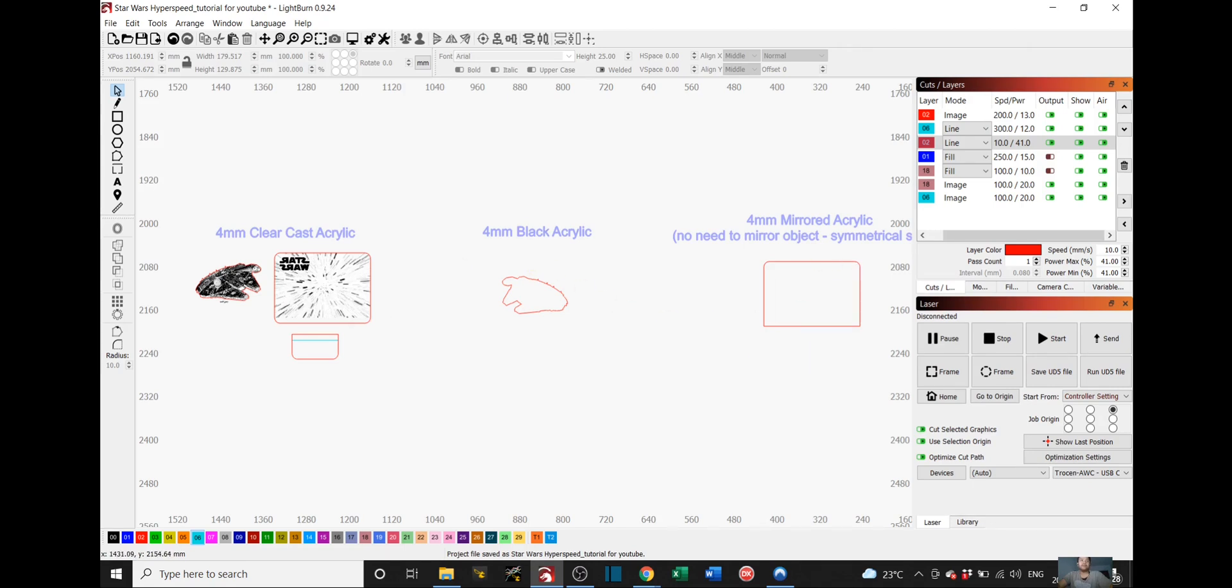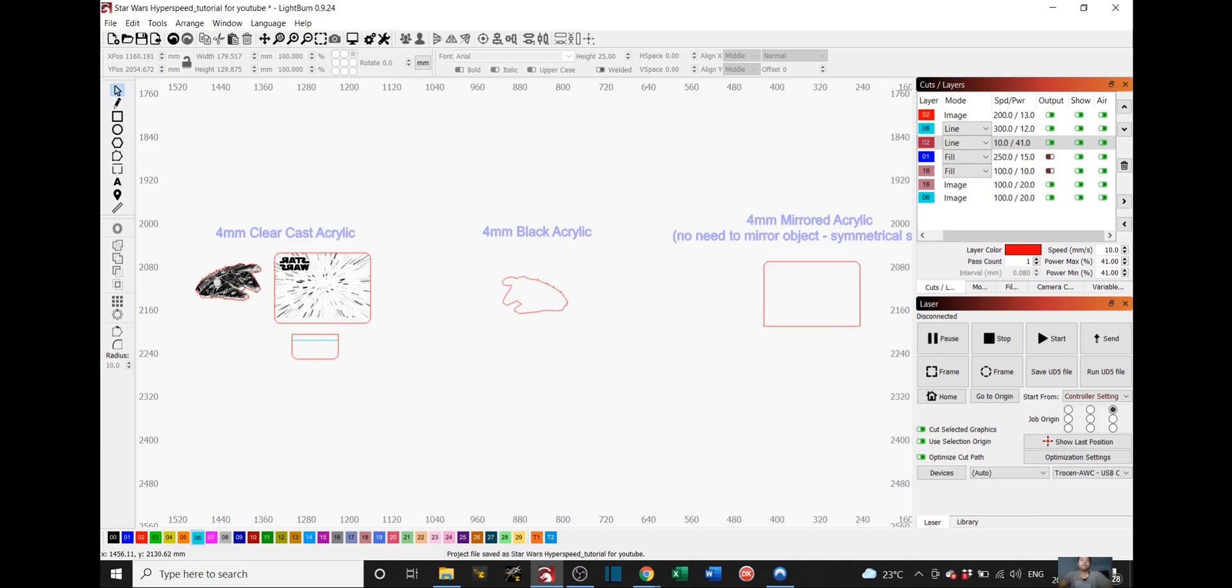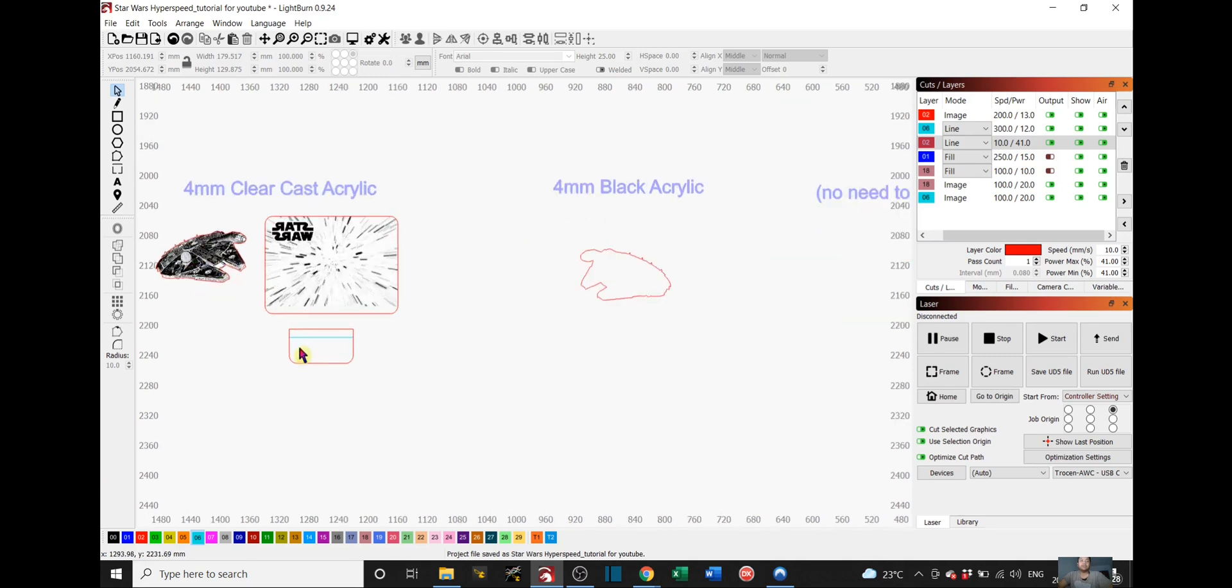And then this Millennium Falcon will be engraved and cut and placed and glued on top of this black acrylic to make the details pop out more on this Falcon. Lastly, we will have this stand here which we will actually heat up and bend so we can glue it on the back of the nightlight so it can stand.